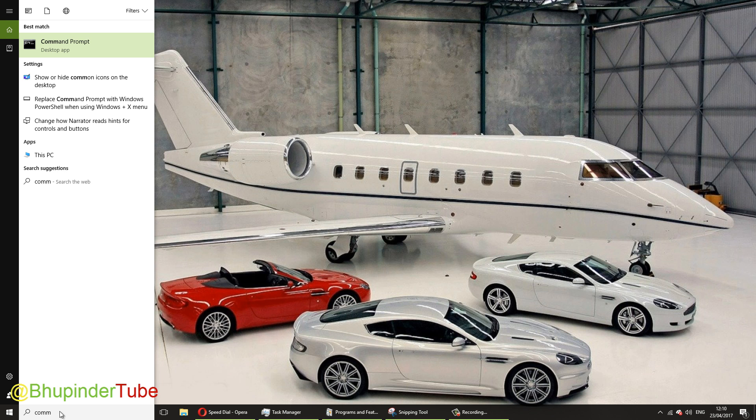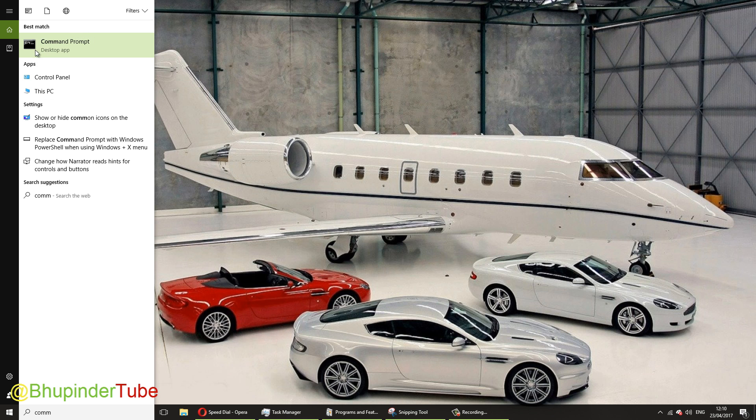Once you type command prompt, this would appear. Then just right-click on it and click run as administrator.